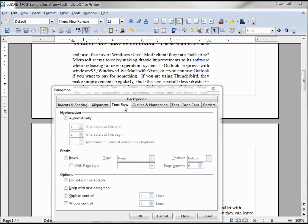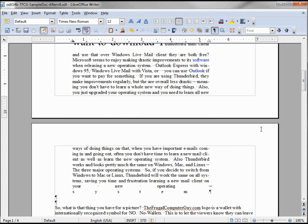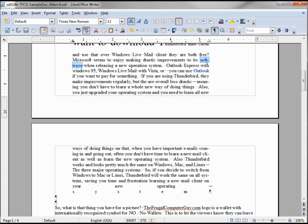In our next tab we see text flow. Let's turn on automatic hyphenation and see how it works — set to two characters at the end of the line and two characters at line beginning. Clicking OK, nothing's changed because it still fits on that line, but if I bold the word 'software,' it's too big for one line and it hyphenates 'soft' and 'ware,' giving us two words with a dash in between.